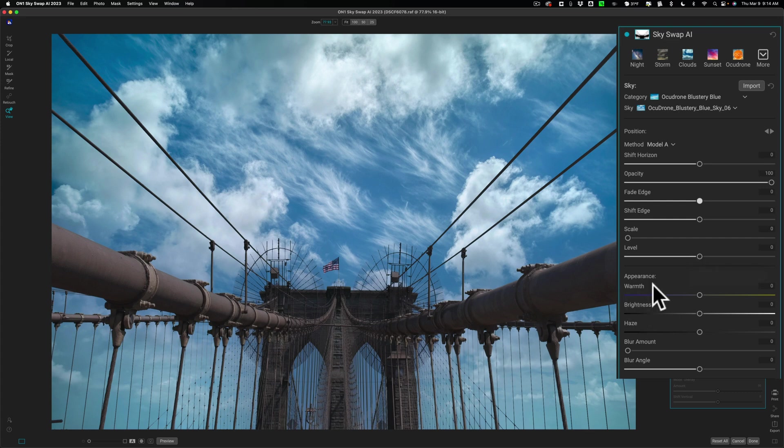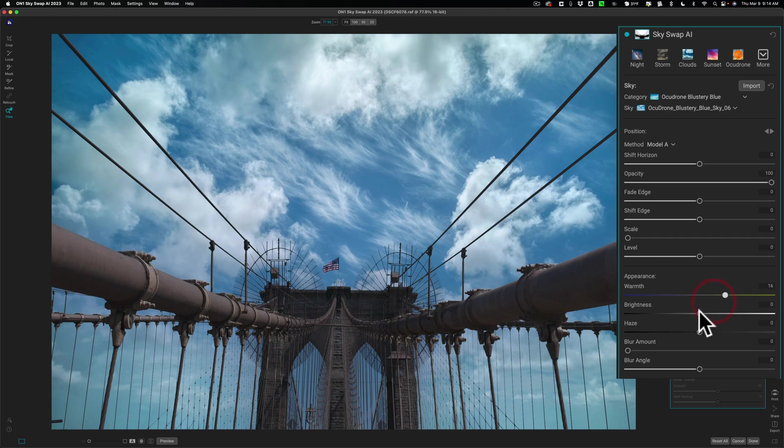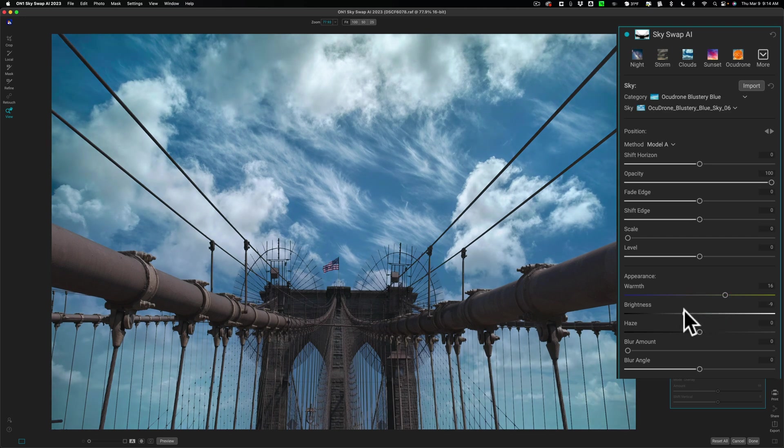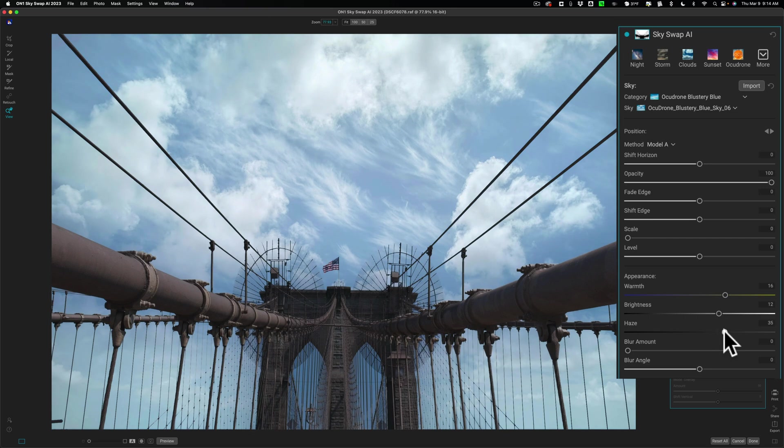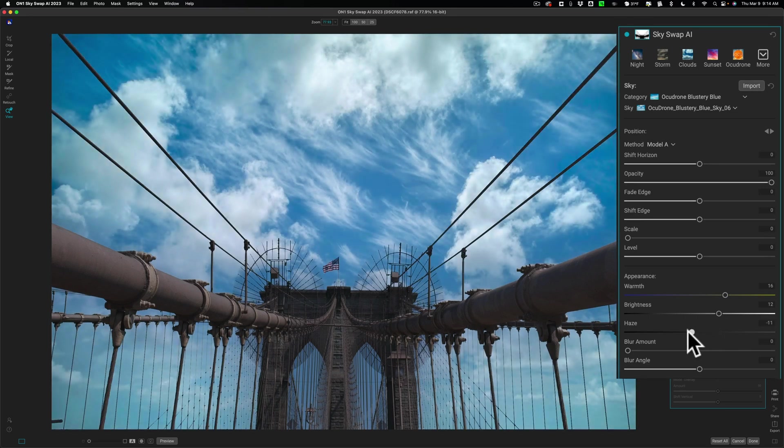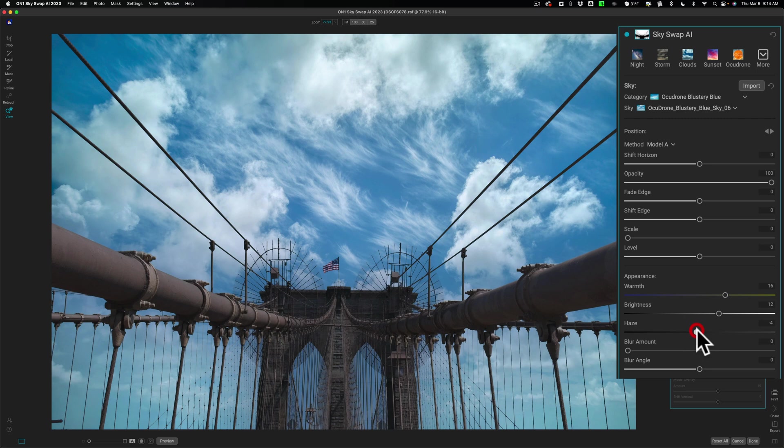You could affect the appearance of the sky. In this case, I'm going to make it a bit warmer. I could make it a little cooler. You could make it brighter or darker. In this case, I'm going to make it just a bit brighter. If your original image has haze in it, and you want to match that haze, you can move this slider to the right. Or if you want to take some of the haze out of the sky, you can move that to the left.